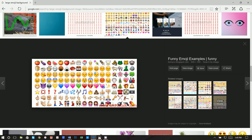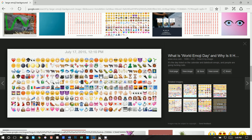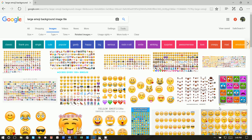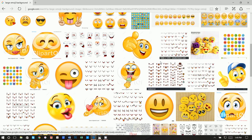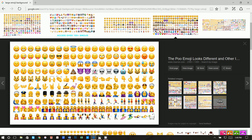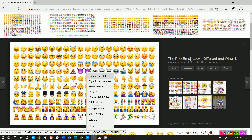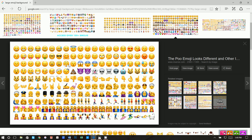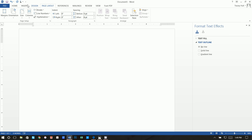I clicked on Images and scrolled down. None of these are exactly what I want, so I'm going to click 'View More.' That gives a pretty good selection of different emojis, and here's the one I'm going to use. I'll right-click and do 'Save Picture As' and save this as 'emoji background 2.'